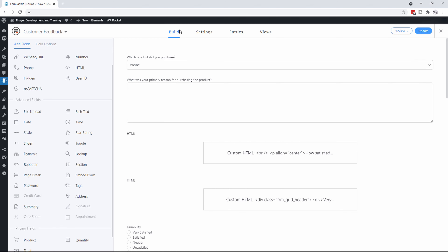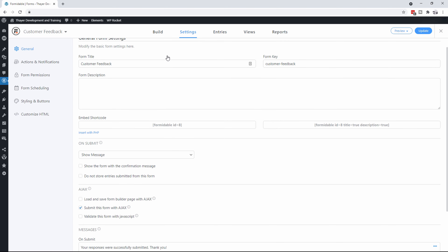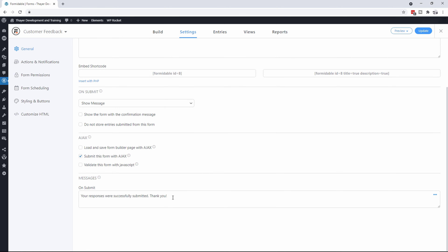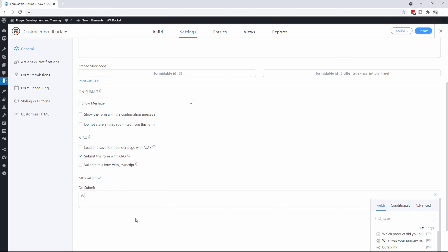What's interesting now is that if you notice up at the top here, you've got different settings, you get entries, and you got what they call views. The settings — if you've seen that little message that said your form has been submitted, well, they've thought about all this kind of stuff. So let's update that message to say: we will be in touch soon.